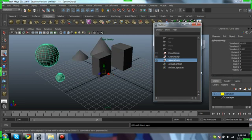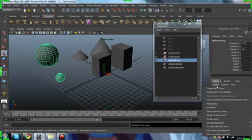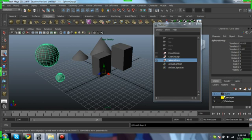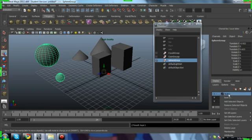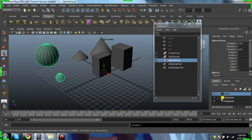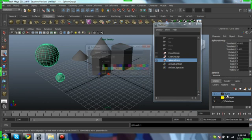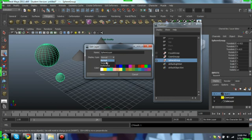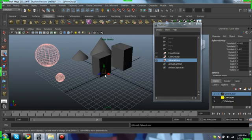Okay, now I want sphere. Let's do something different from this one. Let's go layers, create empty layer. And then we can choose the layer, right click, add selected objects. Let's rename it sphere layer and set the display type to template. Save.